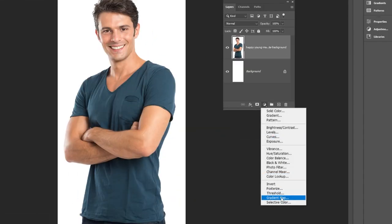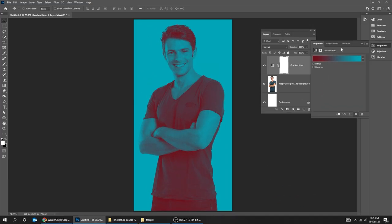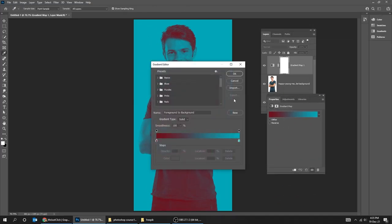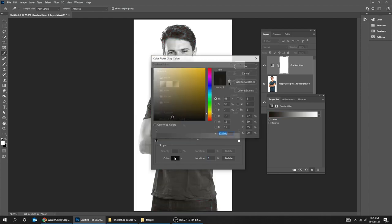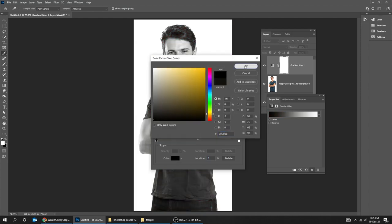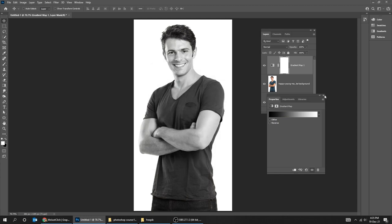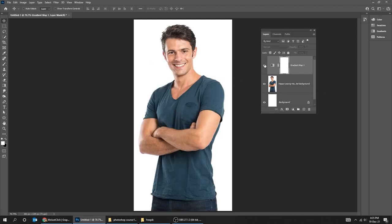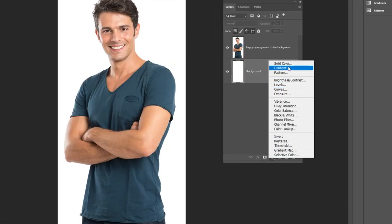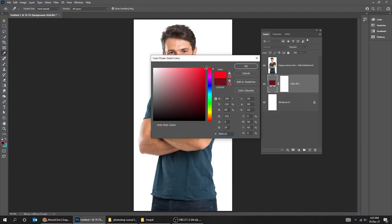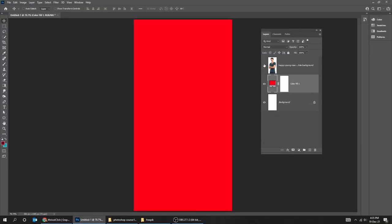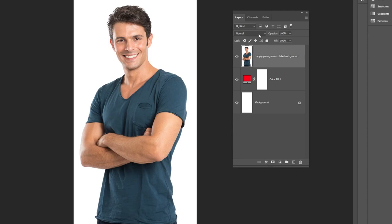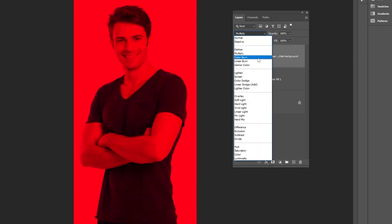Now let's add a Gradient Map adjustment layer. You can also use this to make a black and white effect. From the adjustment layer, you can also add a solid color like this. Now let's check the blending modes. You can experiment with these to see what each one does.